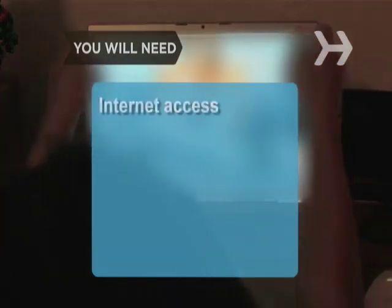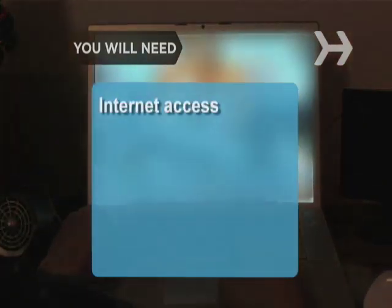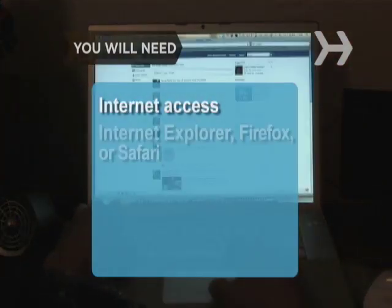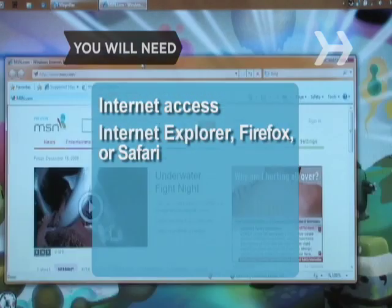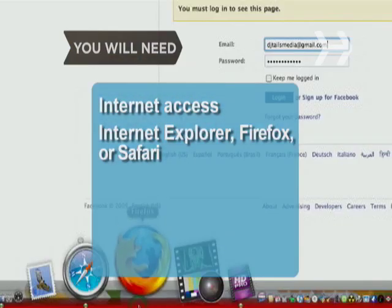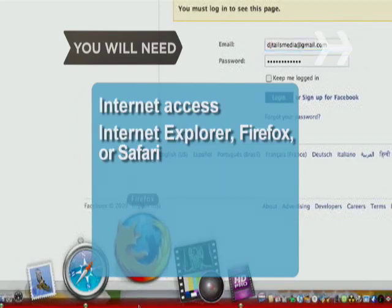You will need Internet Explorer, Firefox, or Safari Internet browsers.